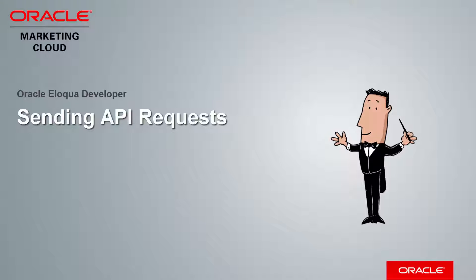Welcome to Oracle Marketing Cloud Help Center videos. In this video, we will demonstrate how to send API requests to Eloqua's APIs.